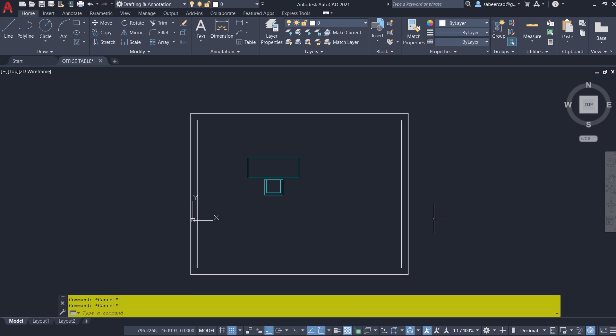Hello everyone, welcome back to SabirCAD. In this video I'll show you how to create a block with multiple insertion points.